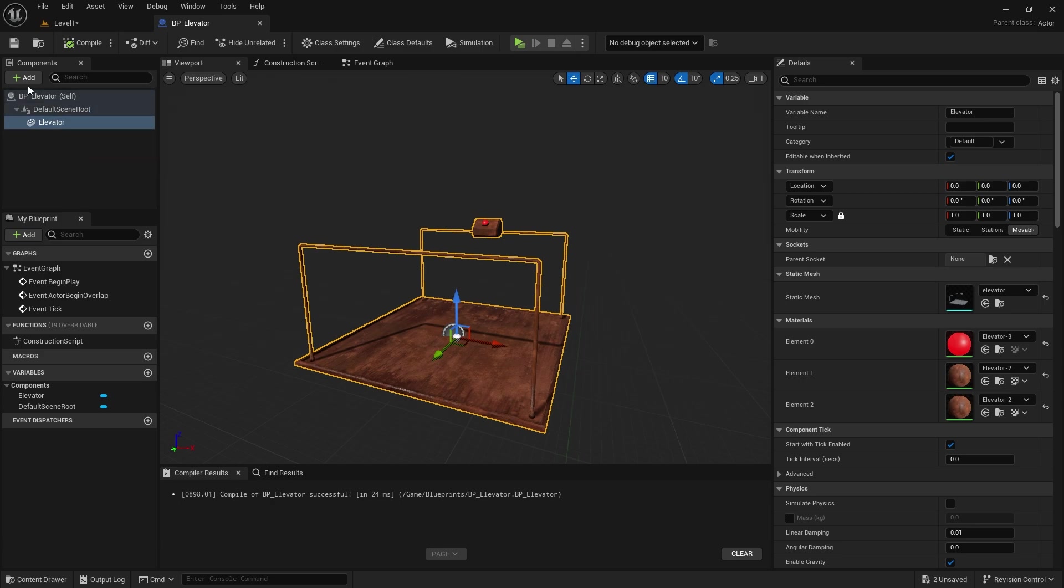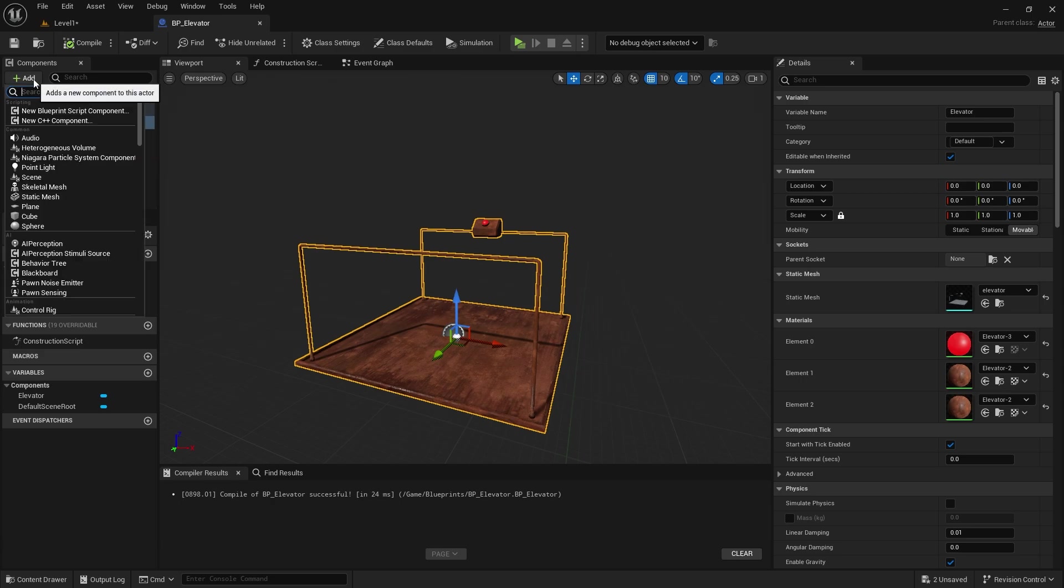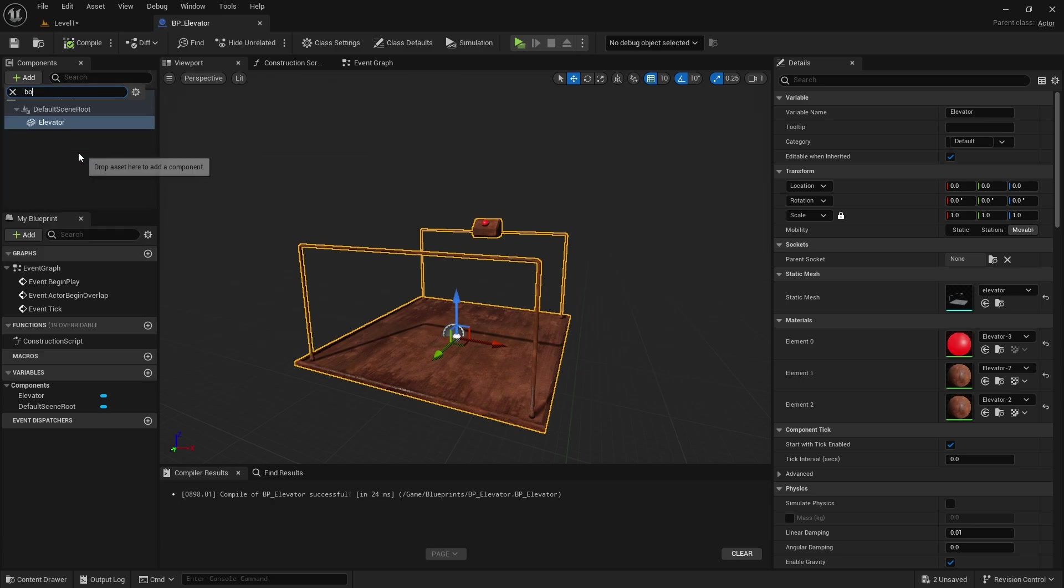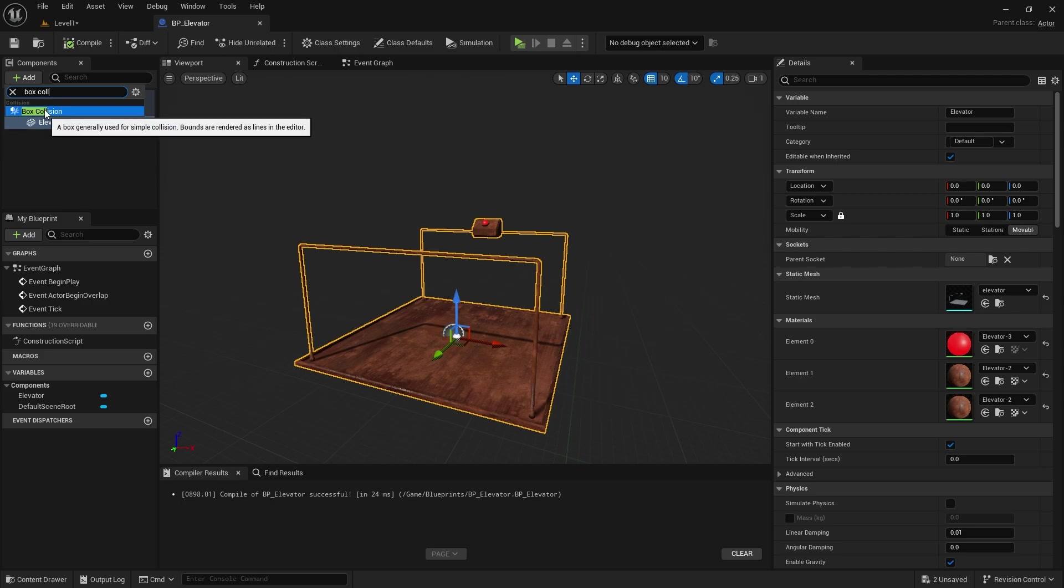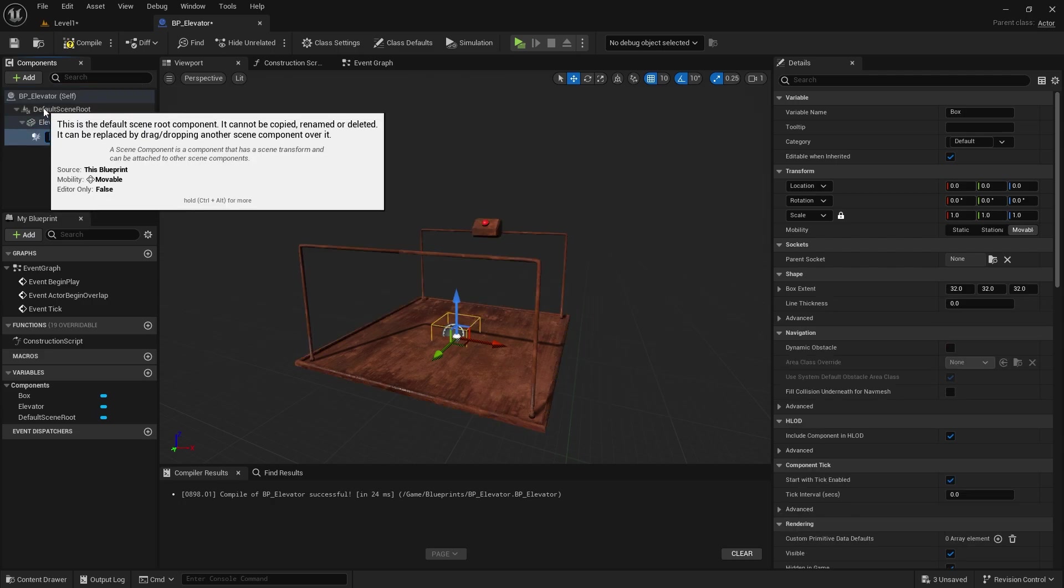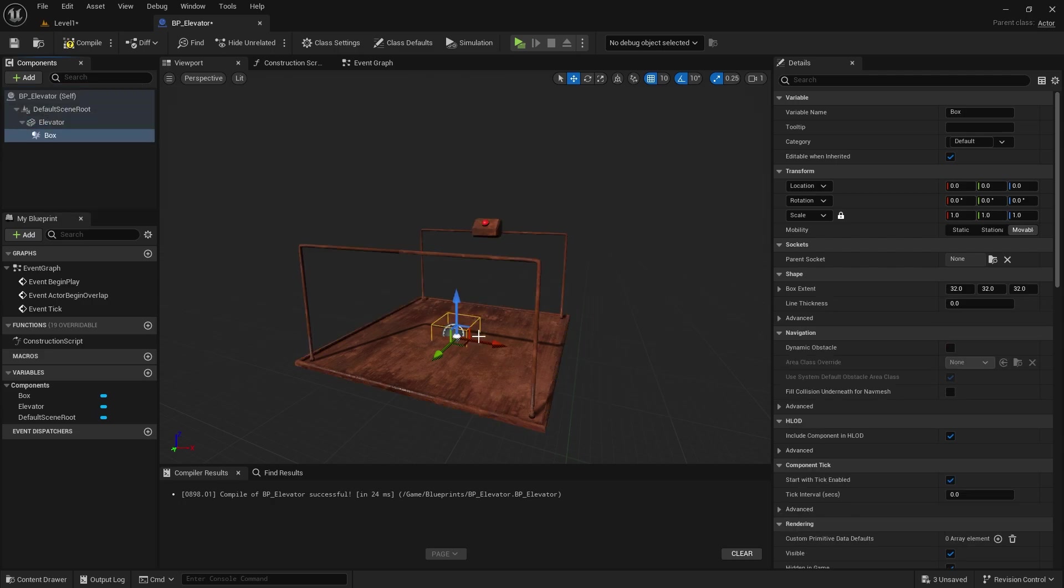We need to create a box collision in the blueprint for the elevator. The box collision should be under the static mesh. The character should only be able to activate the elevator inside this area.